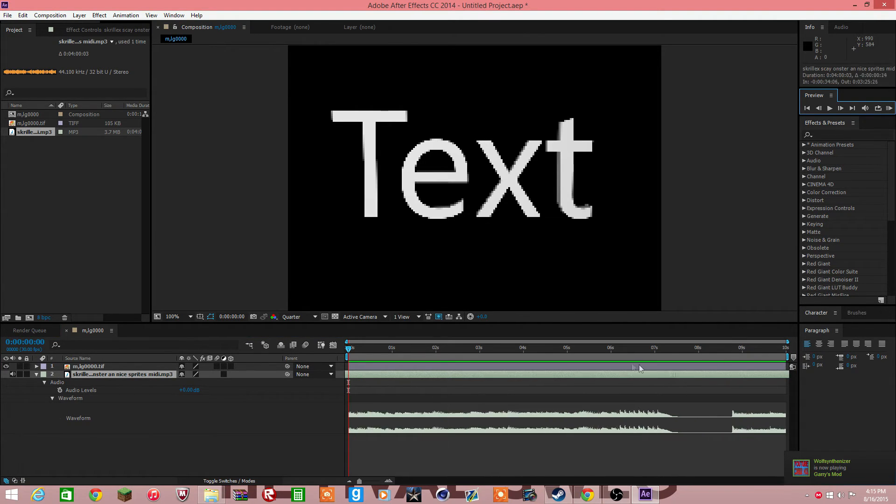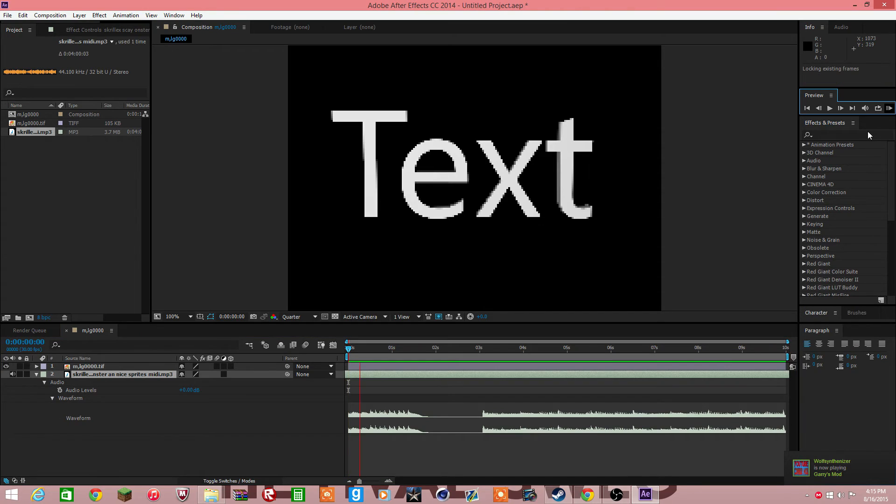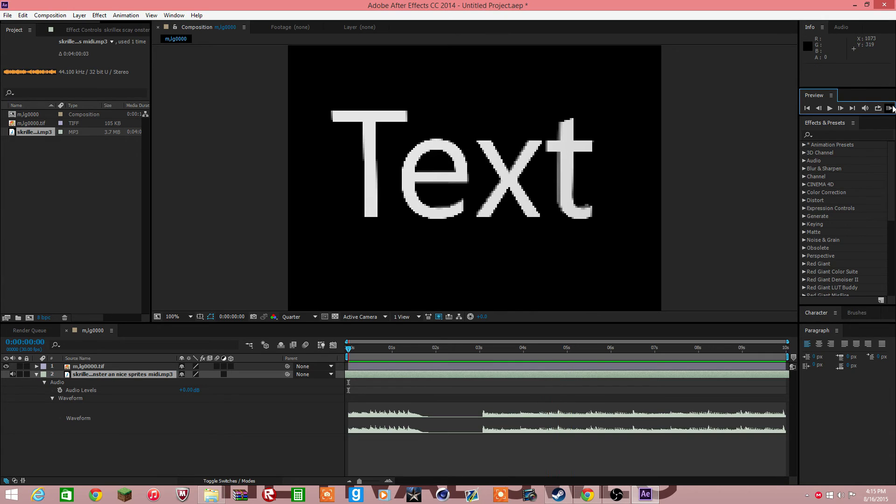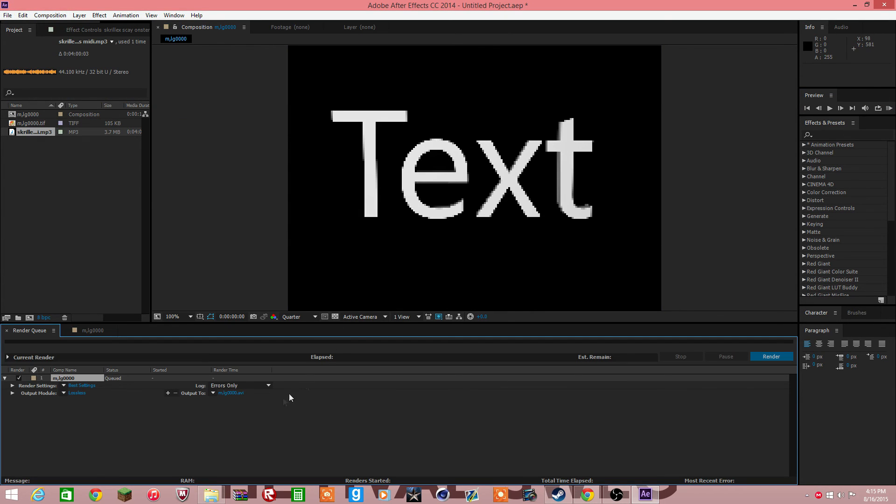Okay, I think I found it. So the composer, add to render queue, just click render.